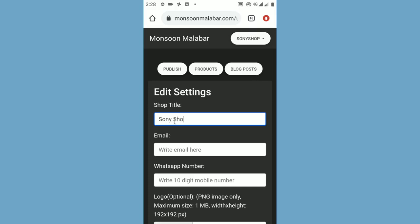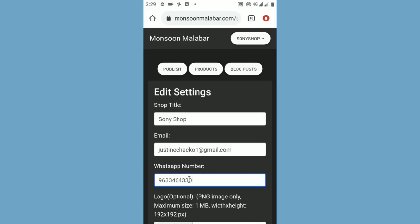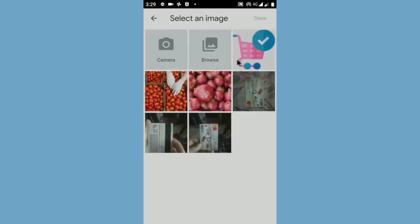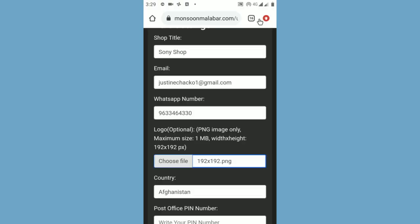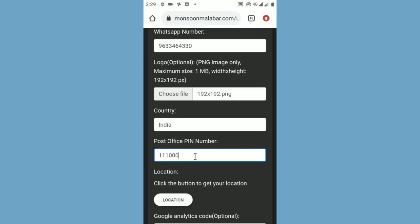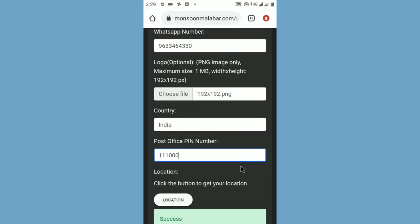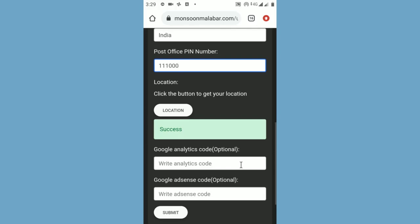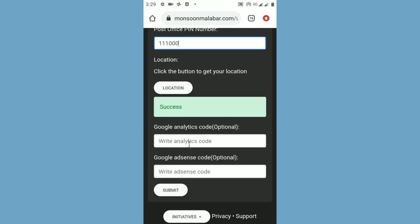Write your shop title, write your email address, write your 10-digit WhatsApp mobile number, and upload your shop logo. Select your country, enter your post office pin number, and select your location by clicking the location button. If you have a Google Analytics code, enter it. And if you have a Google AdSense code, enter it also. Finally, click the submit button.